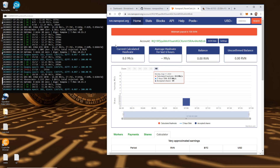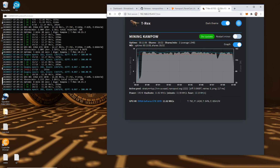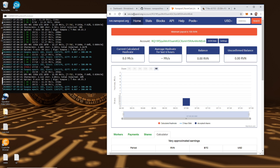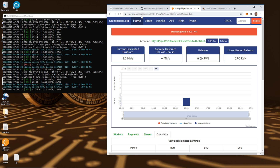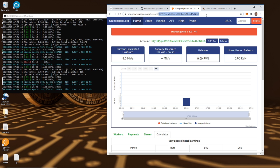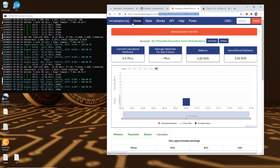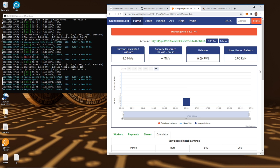That's pretty much everything, guys. You're up and mining. You've got your T-Rex portal at 192.168.0.15, and you have your NanoPool portal at rvn.nanopool.org/account followed by your Raven wallet address, or you can just come to rvn.nanopool.org and search your wallet in the address. I hope you guys enjoyed this tutorial. Please give this video a thumbs up and share it with anyone who might like it. If you like the content, subscribe and click the bell for future content. As always, happy mining — let's get that coin.